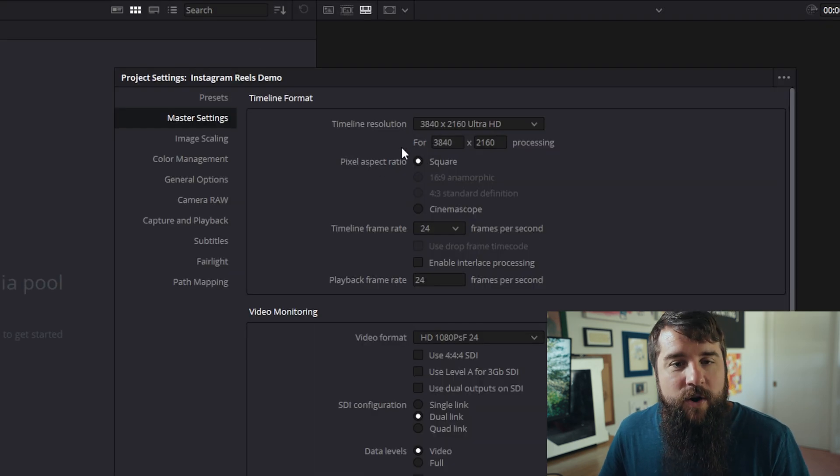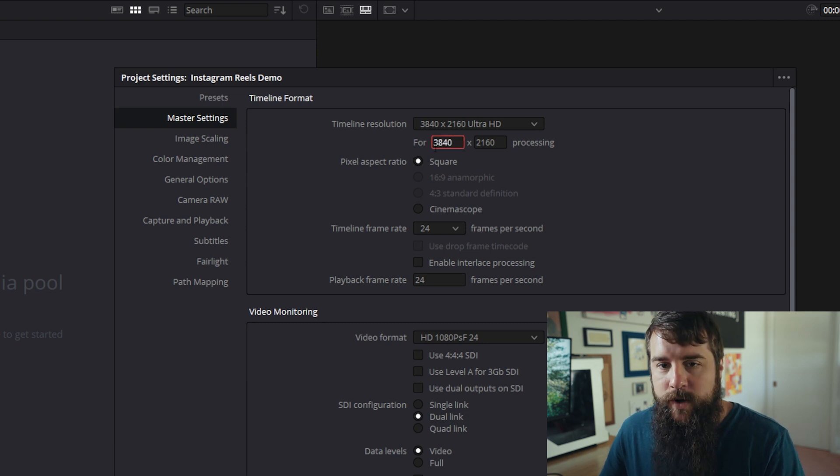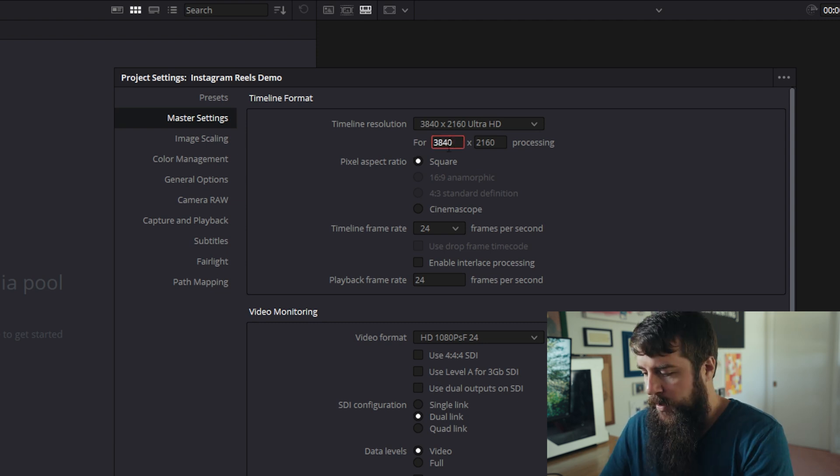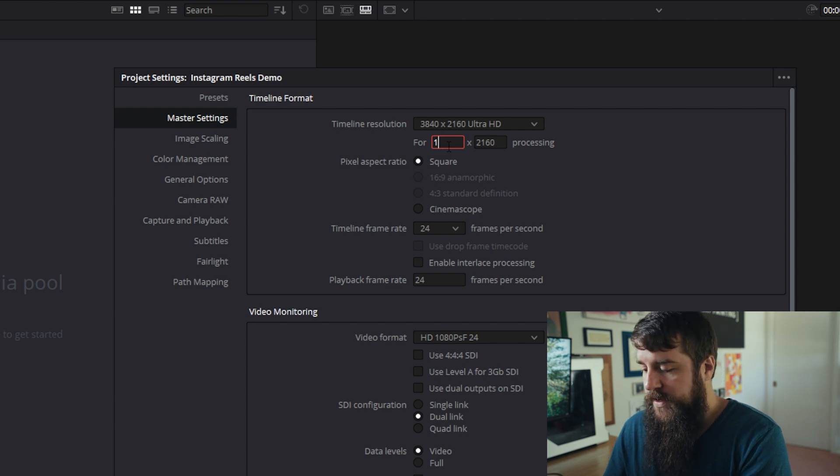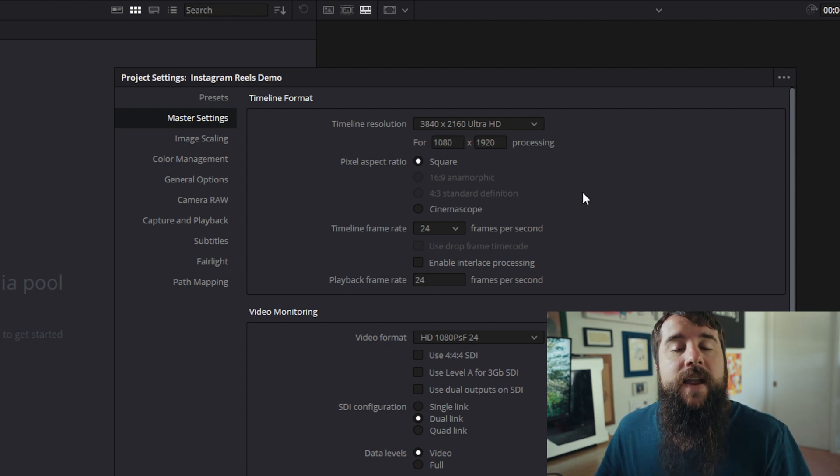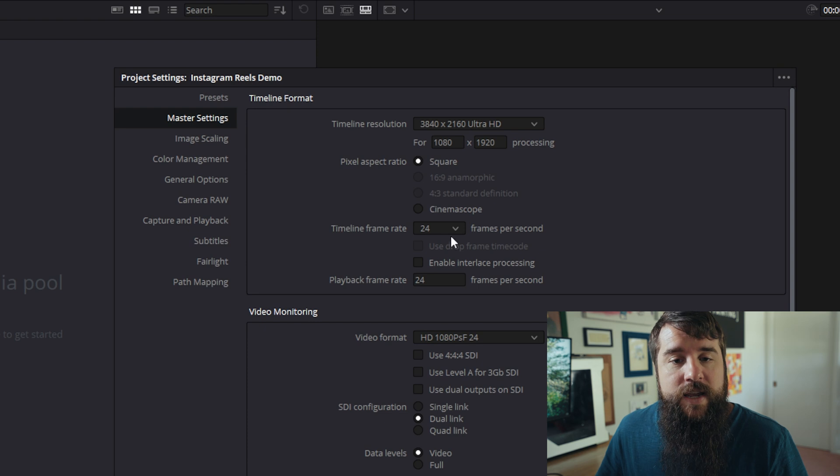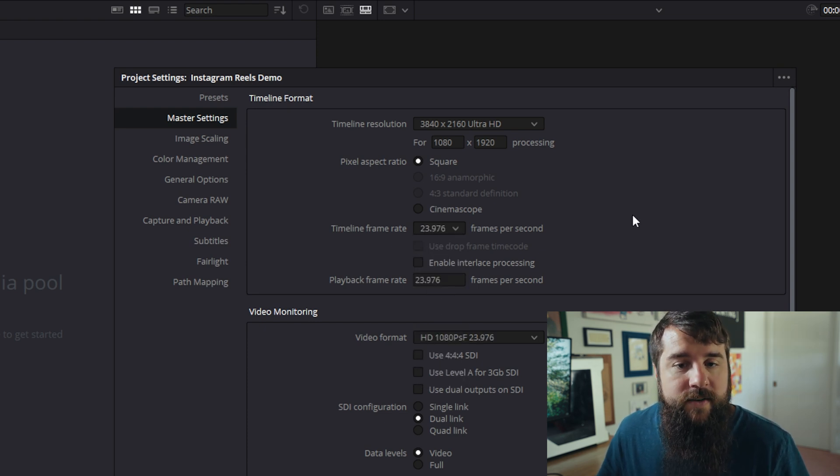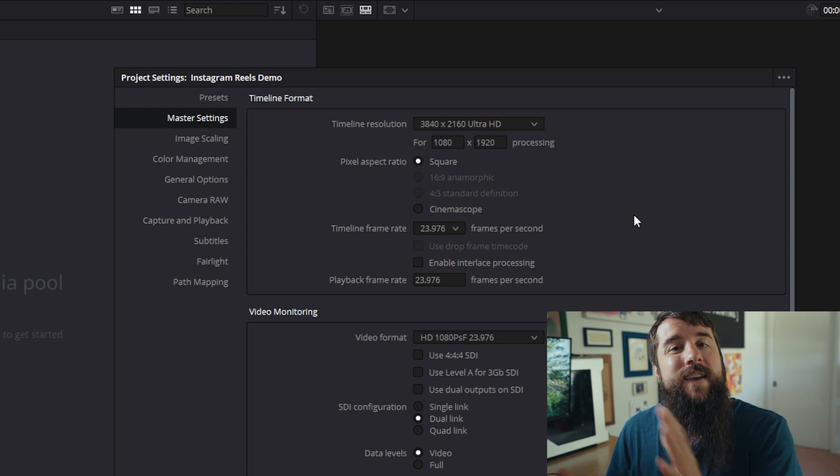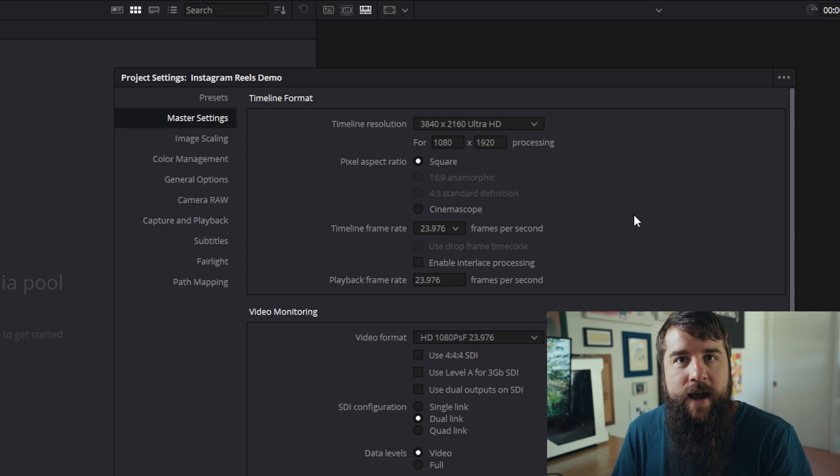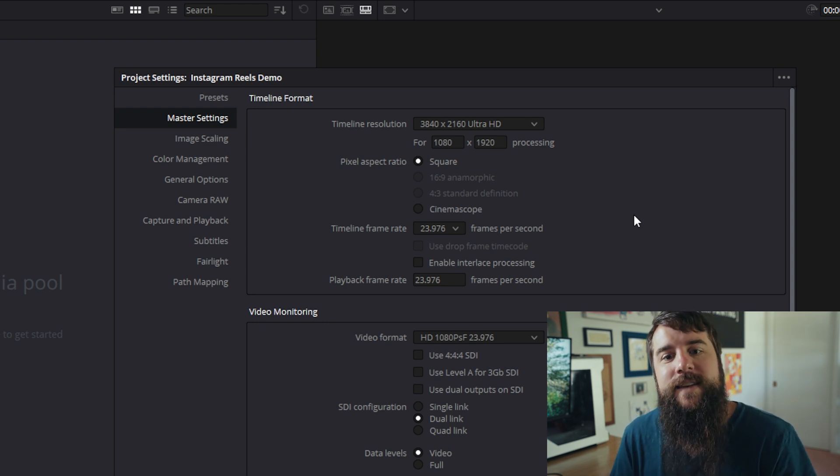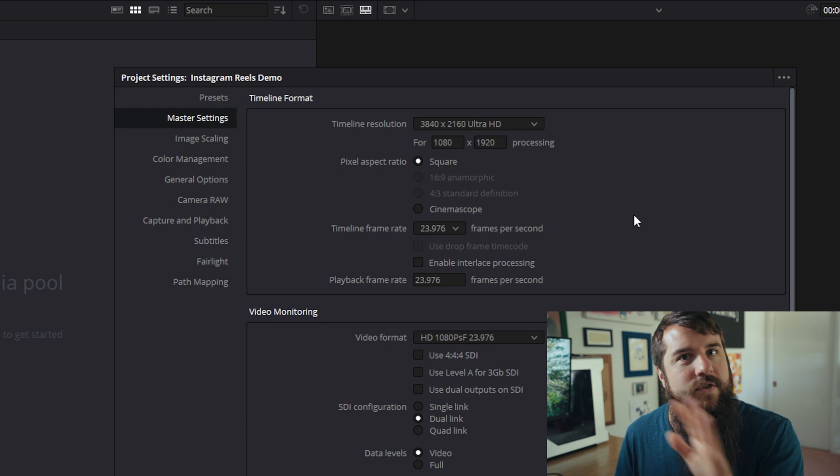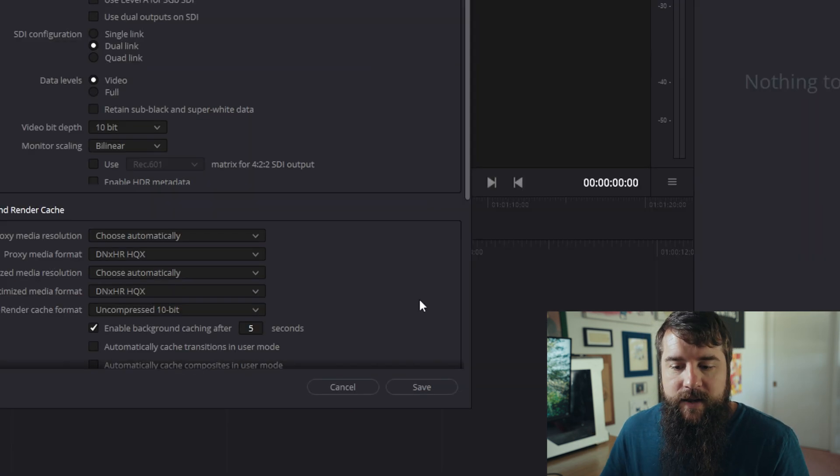And then here under timeline resolution, you're going to want to change this from 3840 by 2160 or whatever it has by default for you. You're going to want to change that to 1080 by 1920. And then I would also change the timeline frame rate from 24 FPS to 23.976 because that matches up with the video frame rate that I filmed at. If you happen to film in a different frame rate, choose that other frame rate. Next, go down here and hit save.